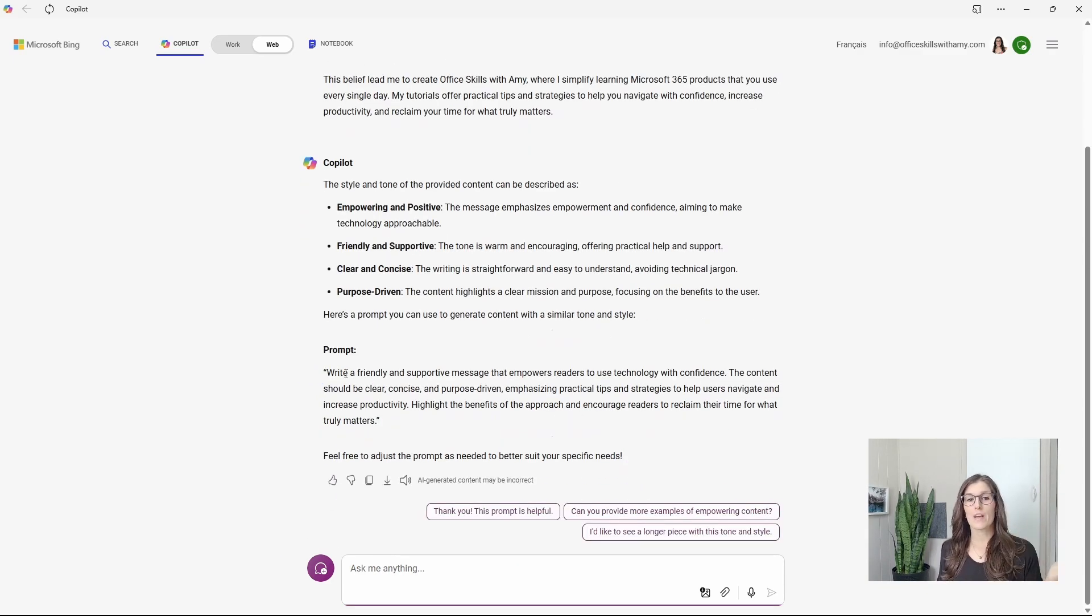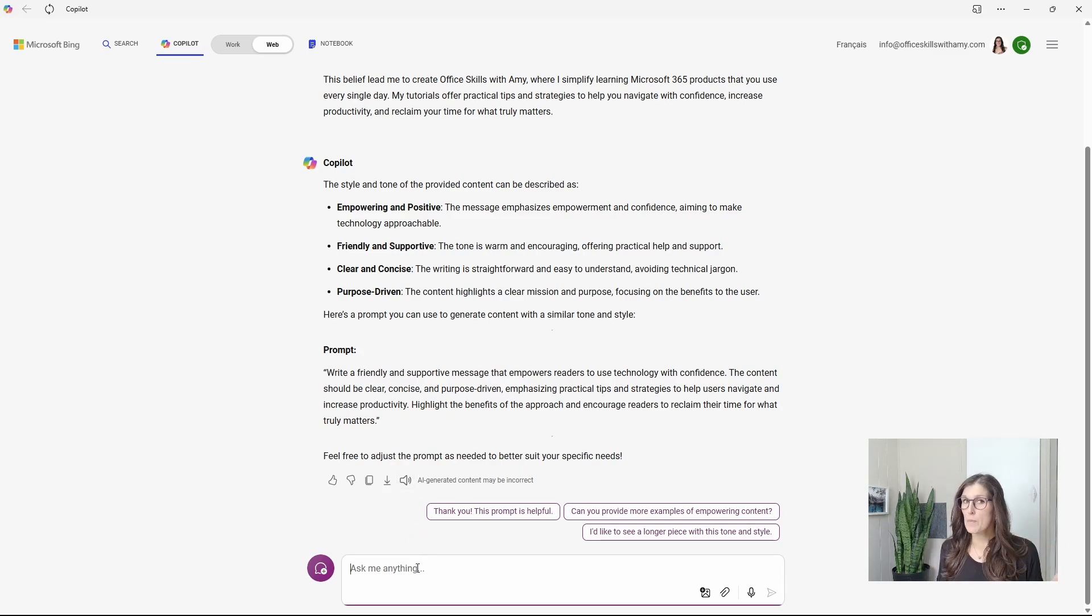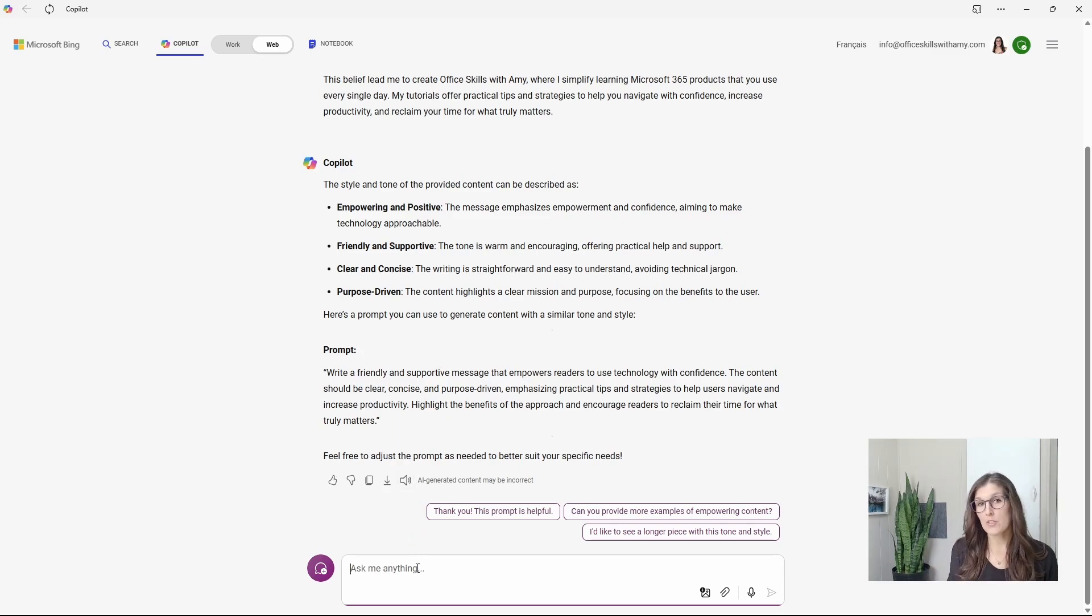So write a friendly and supportive message. If you're happy with it, great, but you can tweak it.